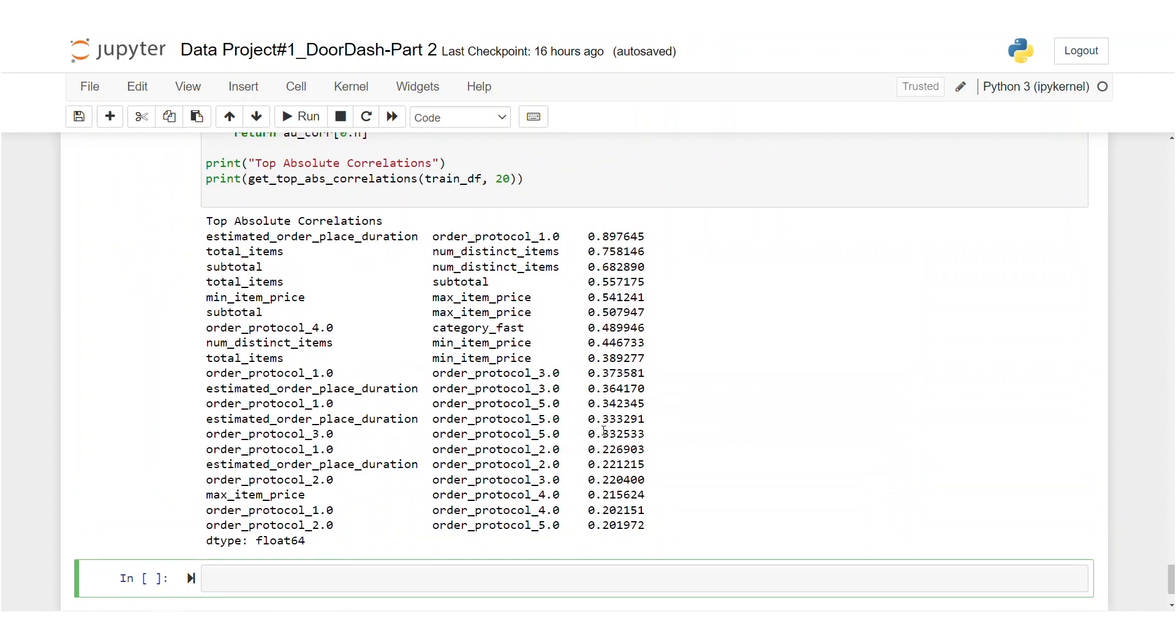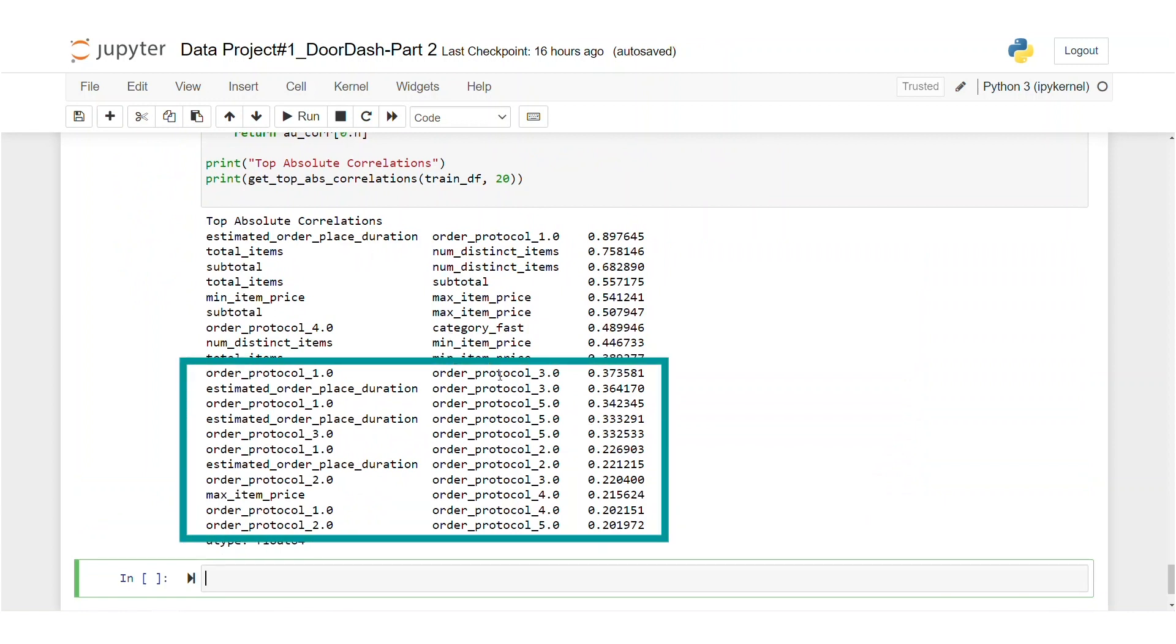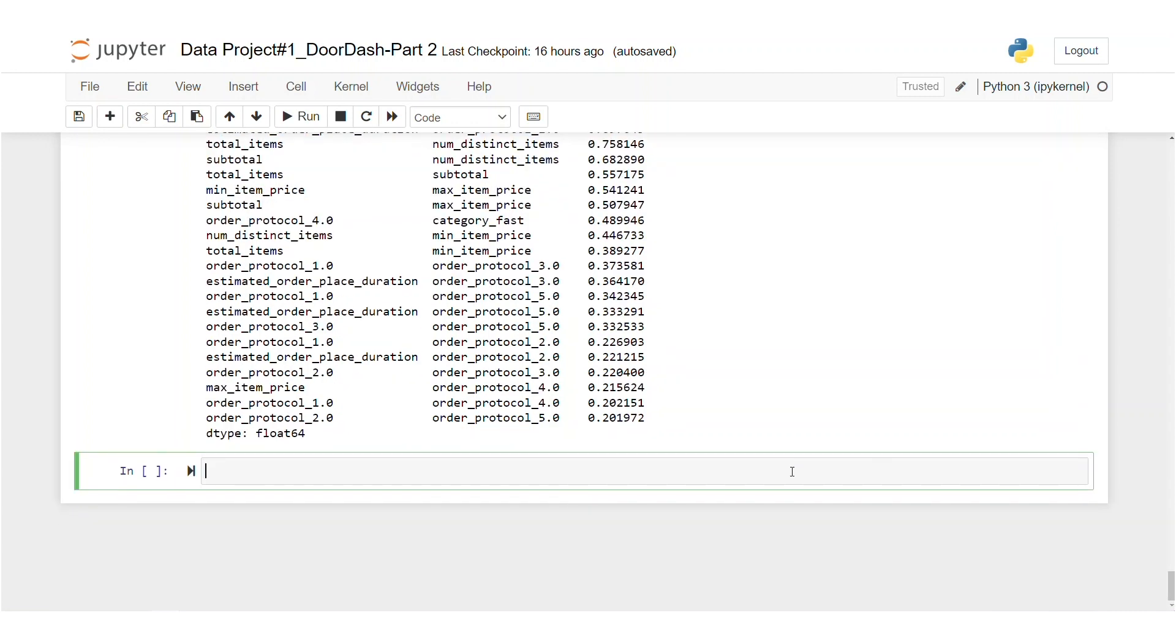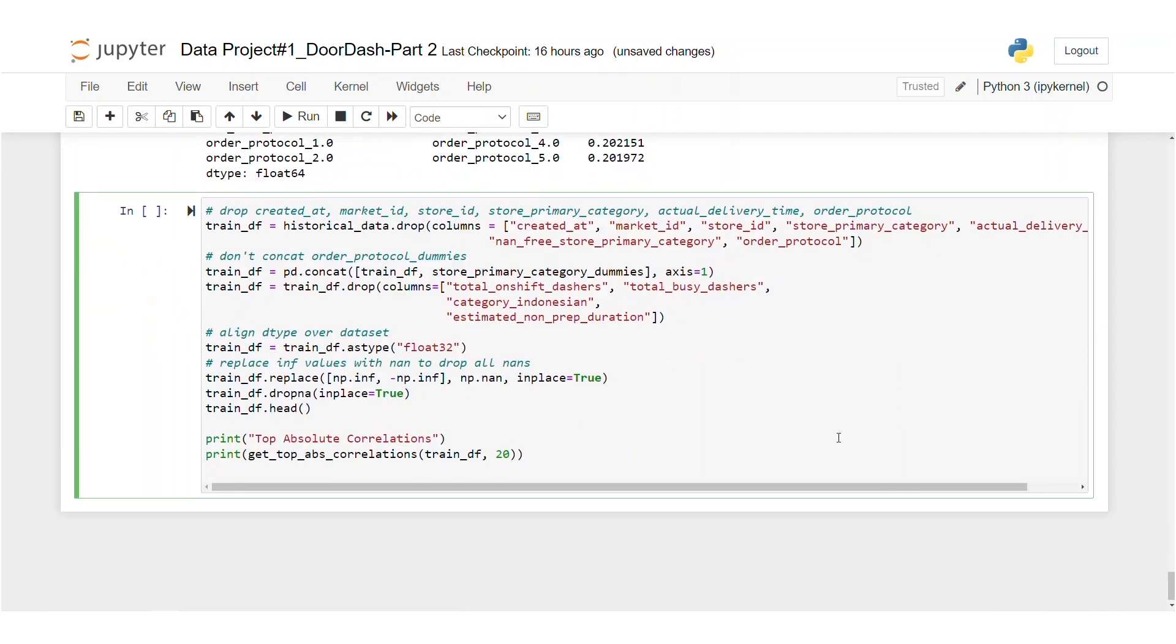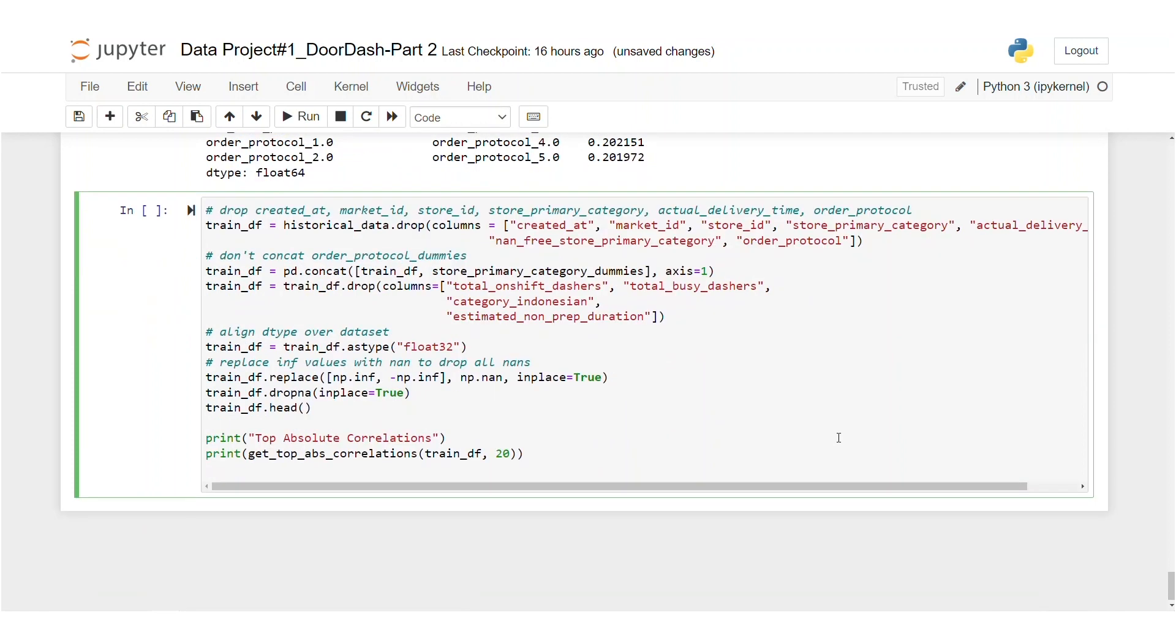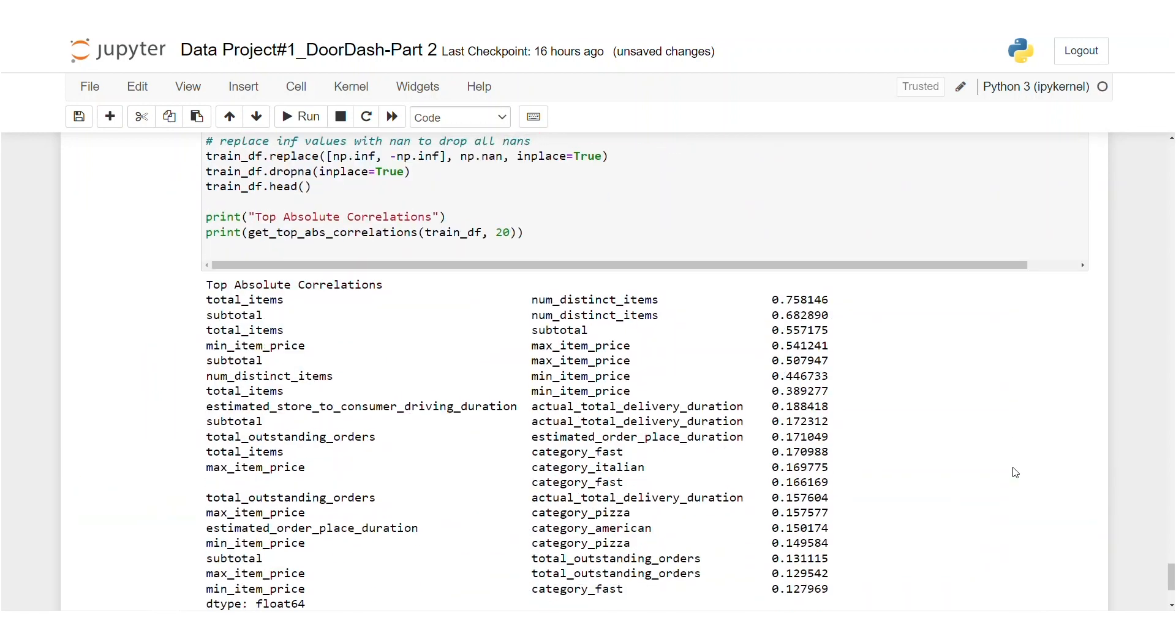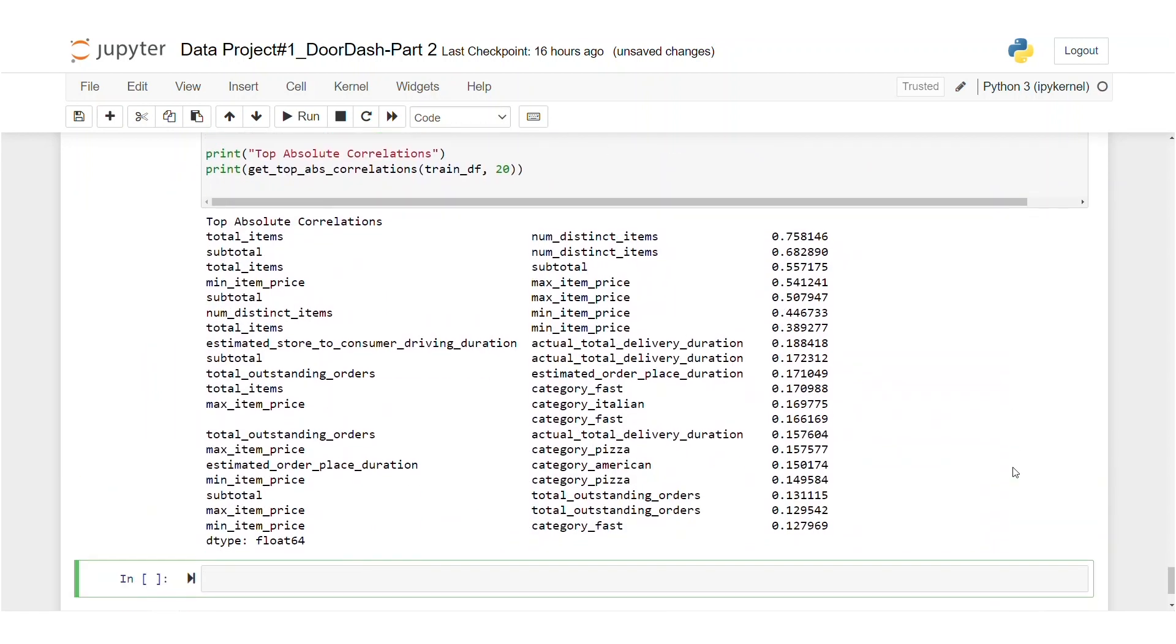It looks like we have some features that are correlated with each other, like order protocol. There's a bunch of them and that is a dummy variable. That's why we don't concatenate them. Also, let's drop the correlated feature again and repeat the code. Okay. We're repeating the same code. Wow. We still have some correlated features. Now it's time to overcome the problem through feature engineering.